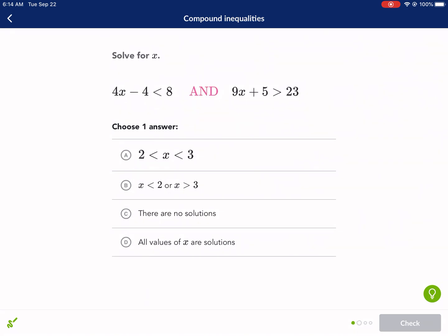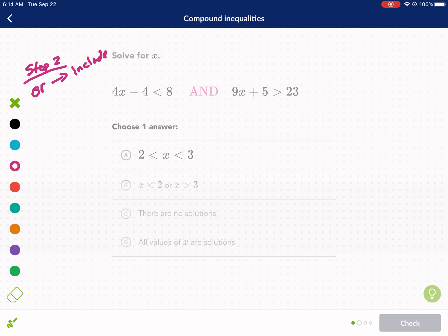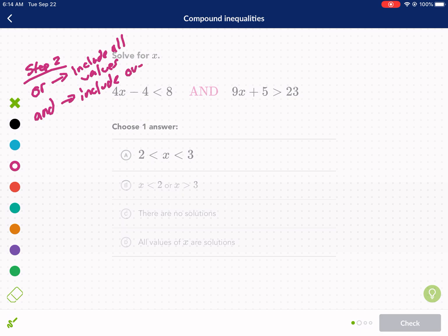Next question — we have an 'and'. So step two: you figure out if it's 'or' or 'and'. For 'or', you include all values. For 'and', you include only the overlapping values.